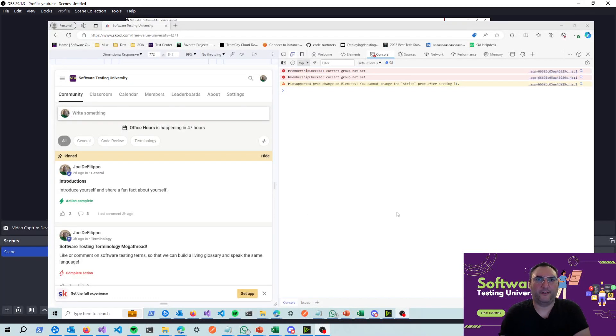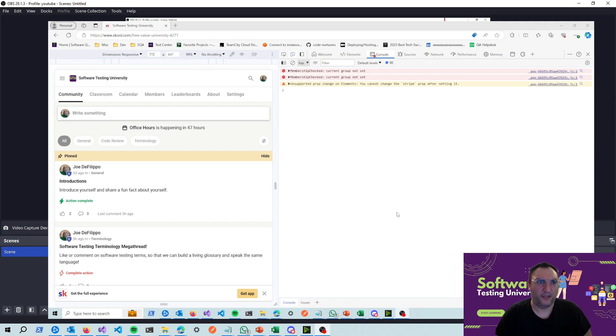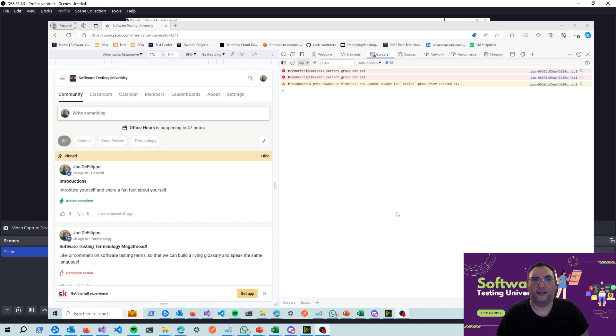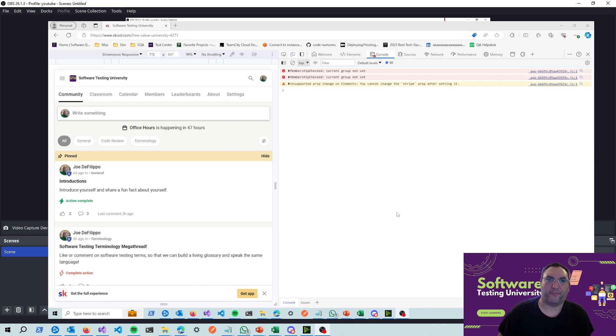Hey folks, Joe DiFilippo here, creator of Software Testing University on School. I wanted to show you guys how we can break the school website just using the search command.